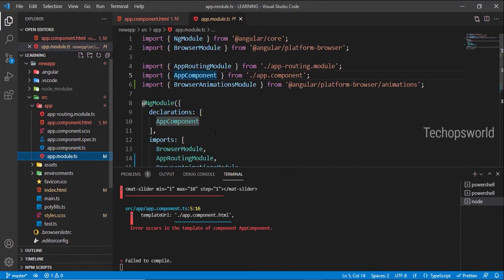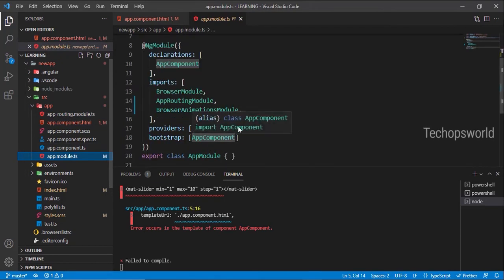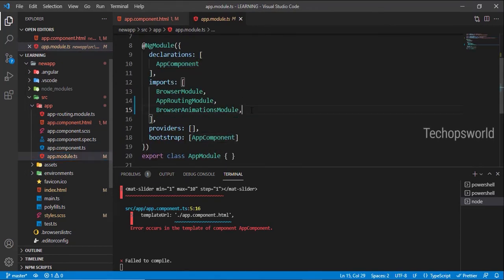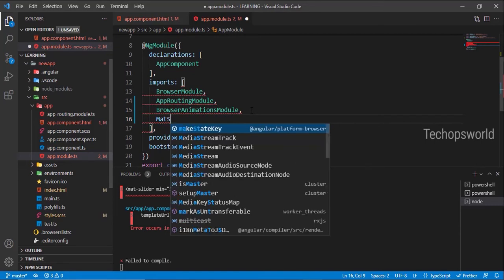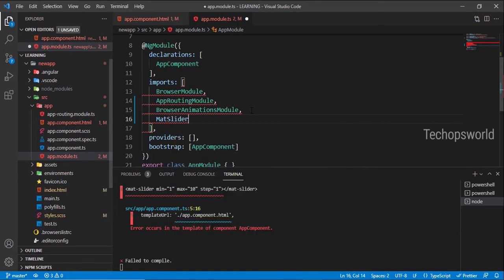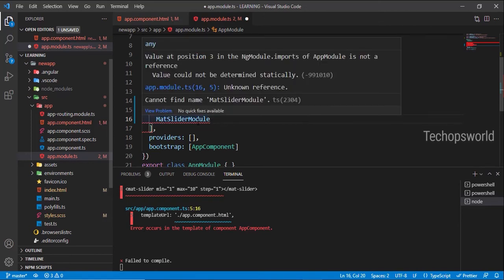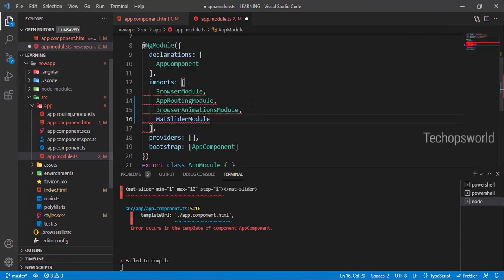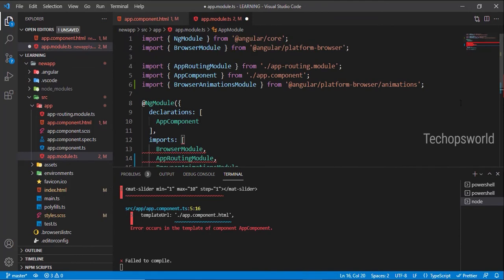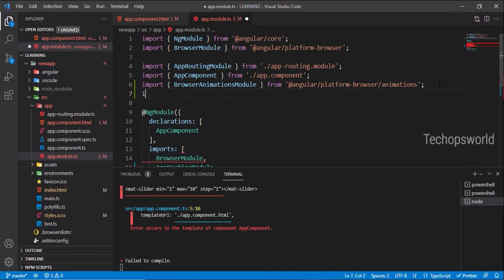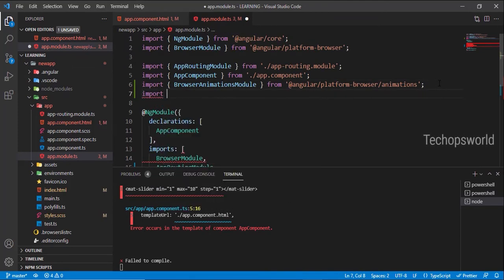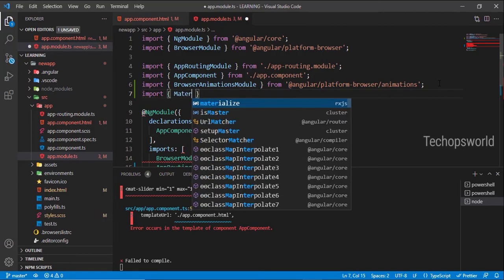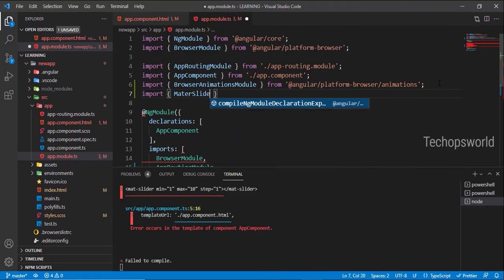app.module. You can directly type MatSliderModule. If you are using IntelliJ or any other IDE, it will automatically show you the quick fix. Here also, if you install any extension, it will show the quick fix, but we will directly import MatSliderModule.